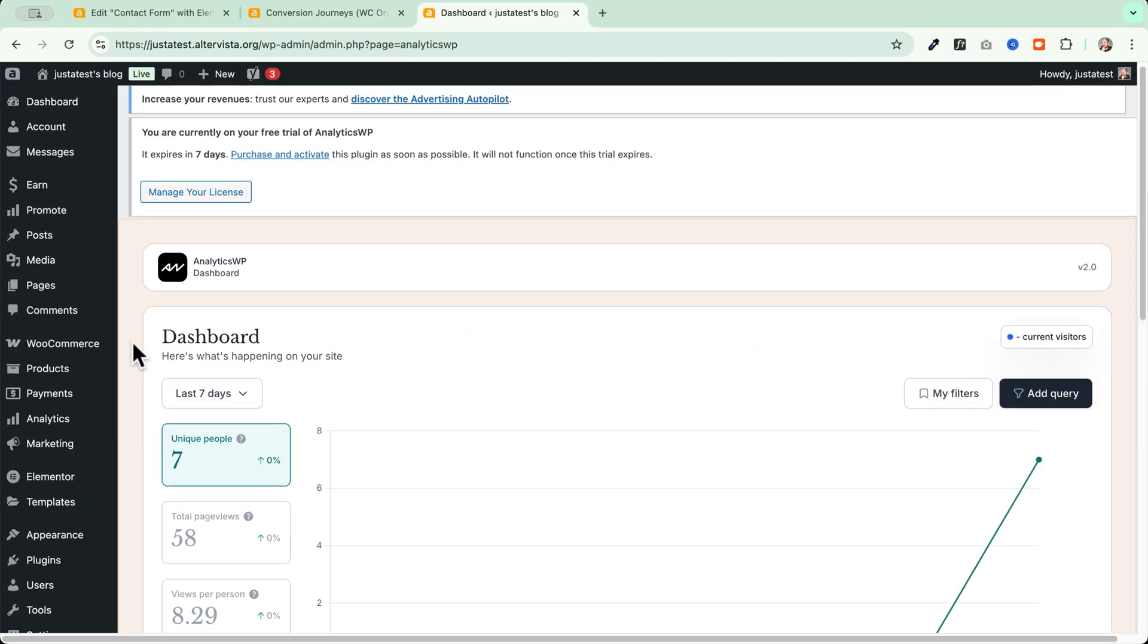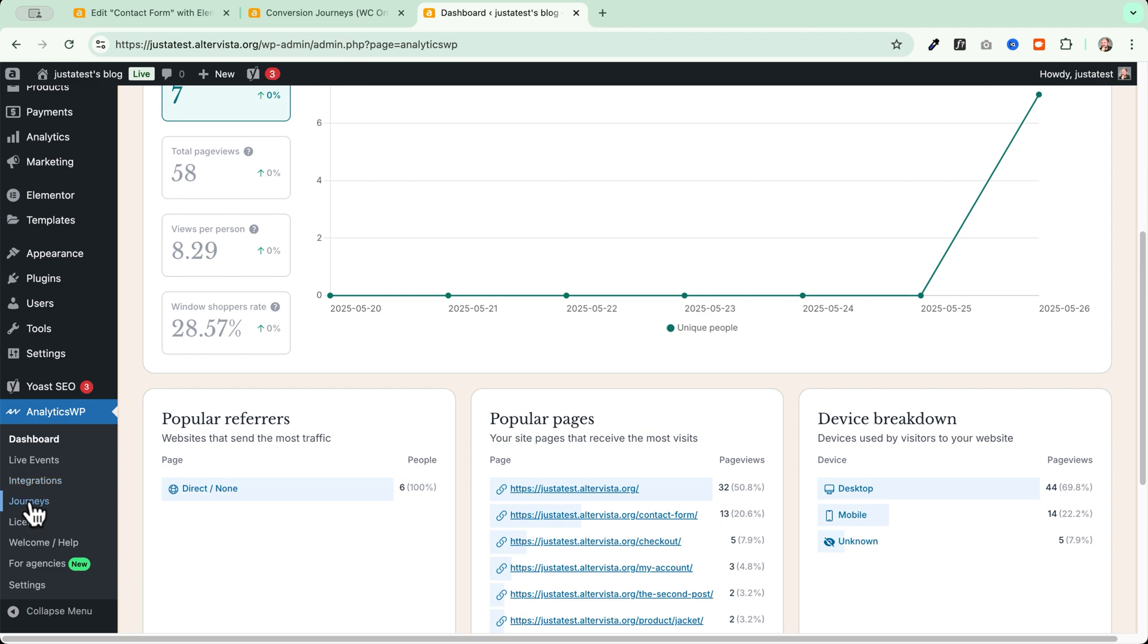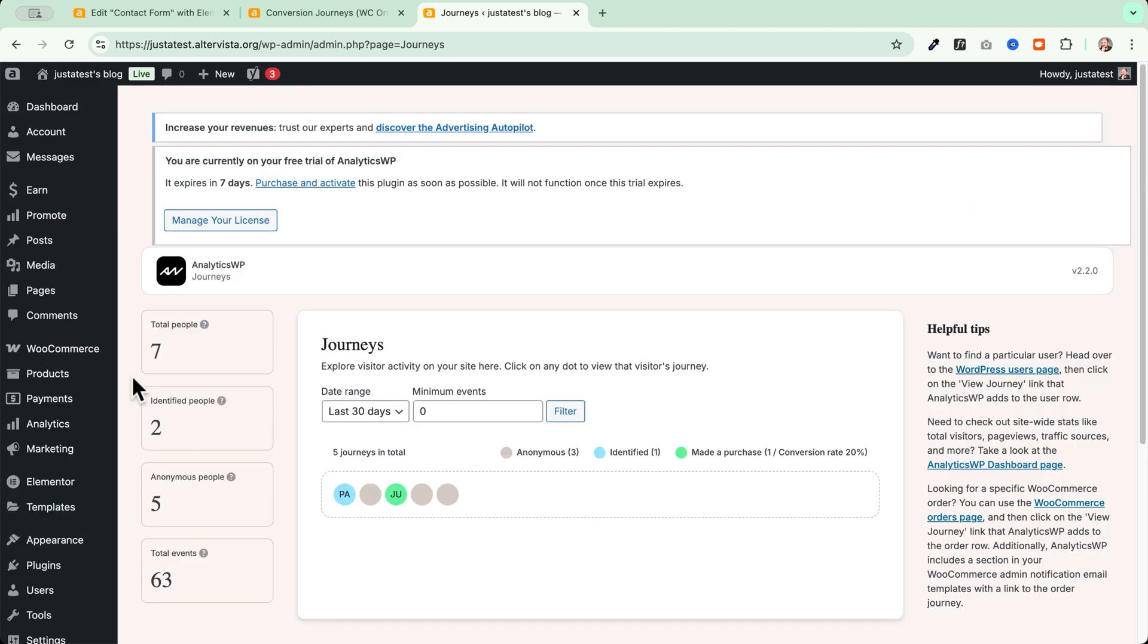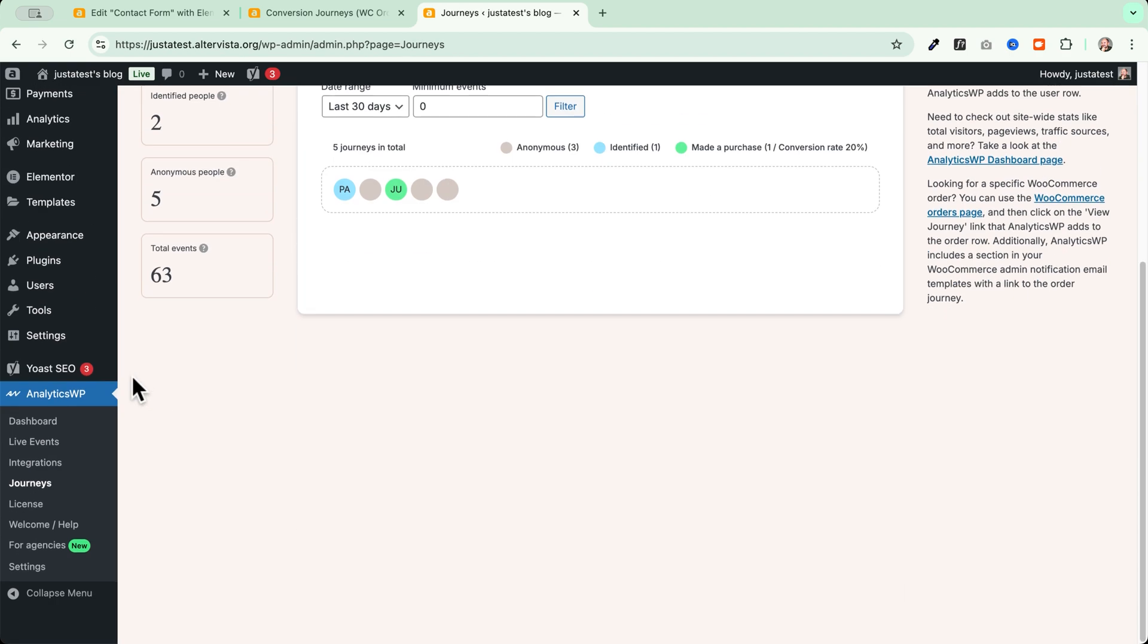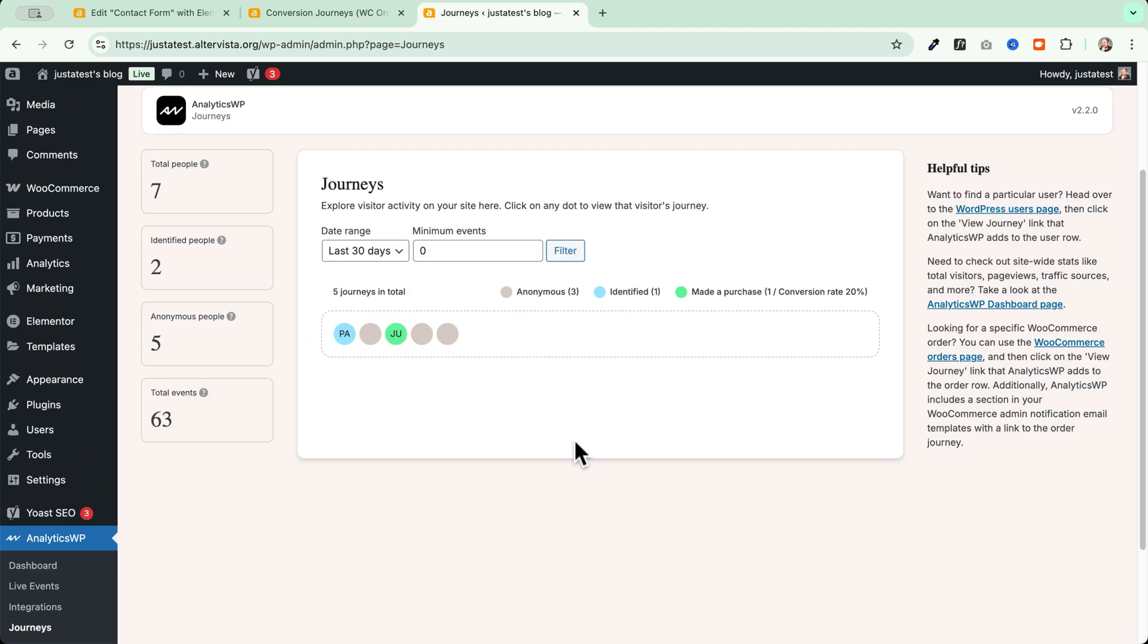Now let's go and explore the user journeys. This, in my opinion, is one of the most interesting parts of the plugin. Basically, from this screen here, you will find all the journeys of your visitors.